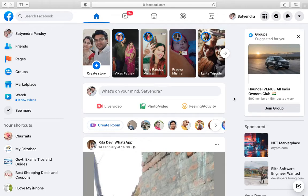Hello everyone. In this video I will show you how to copy a Facebook page link on the PC. Go to facebook.com and log in to your account. Once you're logged in, you need to go to your page.